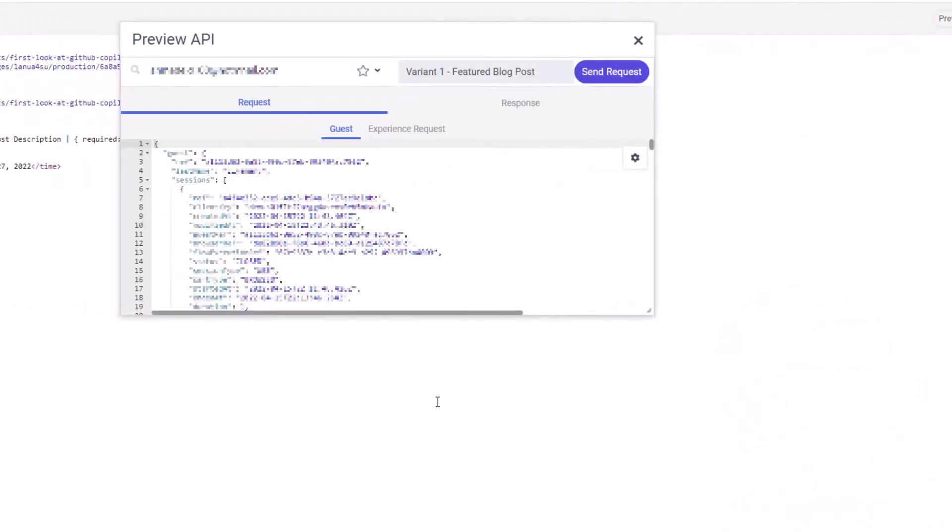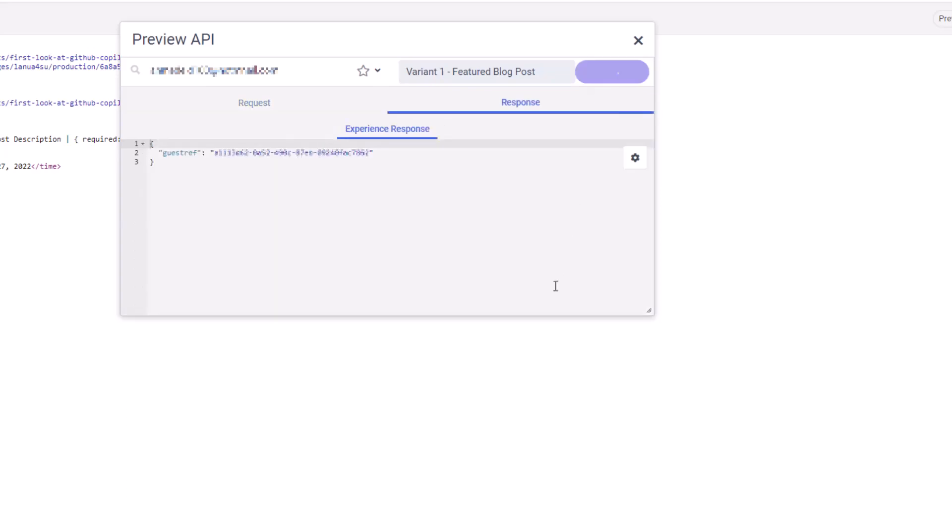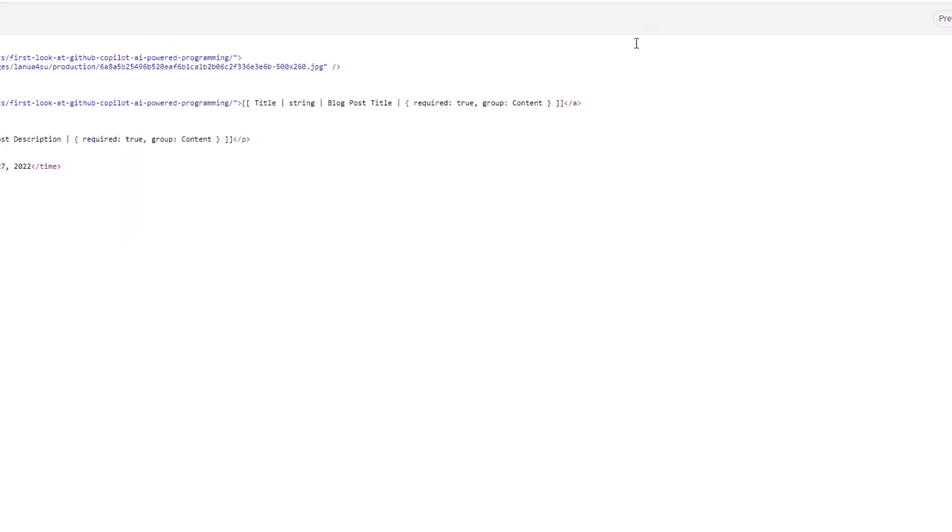The other experience is the preview API option. What this option does is allows you to specify different variances which is pretty useful. You can also then change which guest profile that you're using. You can then send the request and then you can see what data comes back from the API response that we have selected. So you can run through different tests and get a good indication of any failures or any issues that you might have in your code or your web experience.